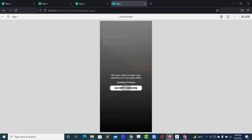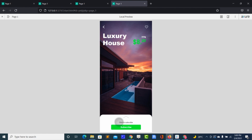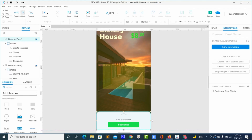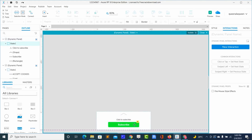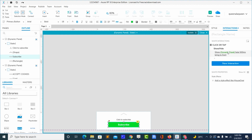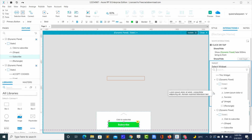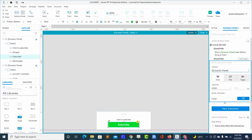This is the message box pop-up. What I want is when the message box pops up, the subscribe button here should hide. To do that, I'll add action — show or hide — and the subscribe button should hide.